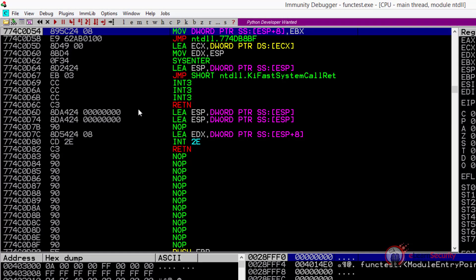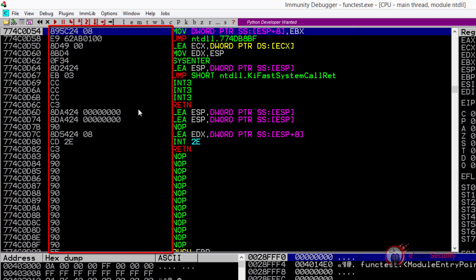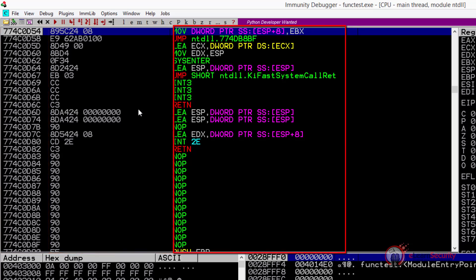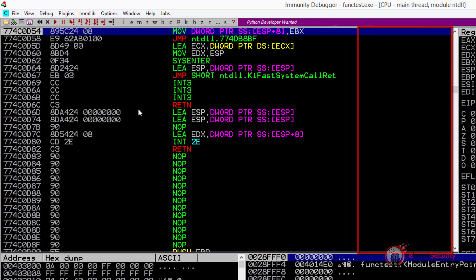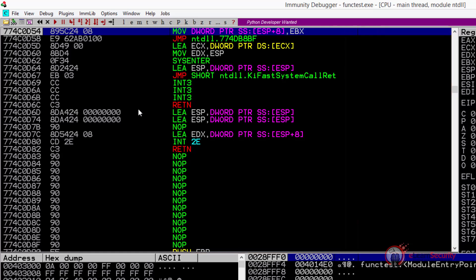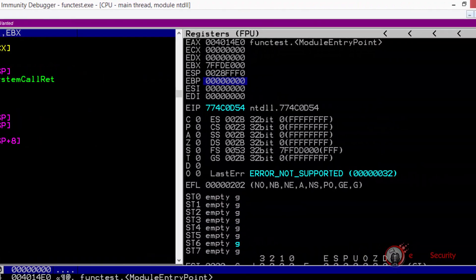The disassembled code is divided into four columns. The first column contains the memory address that contains the instruction. The second column contains the opcodes of the program. The third column contains the assembly code of each instruction, while the fourth column is created by the debugger and gives us further information about the instructions. On the top right panel, there is the registers view, which displays all the registers and their current values.